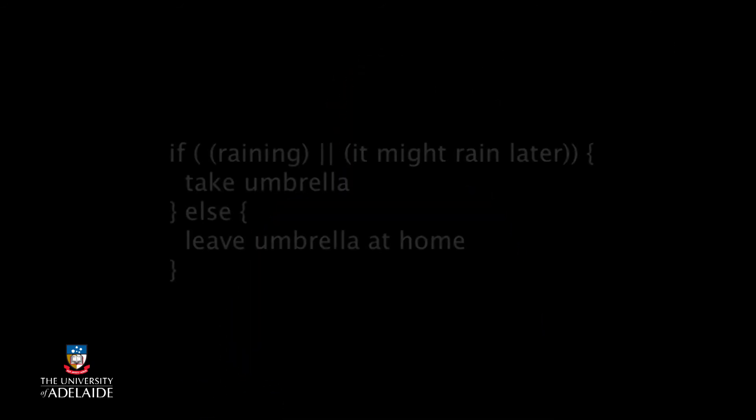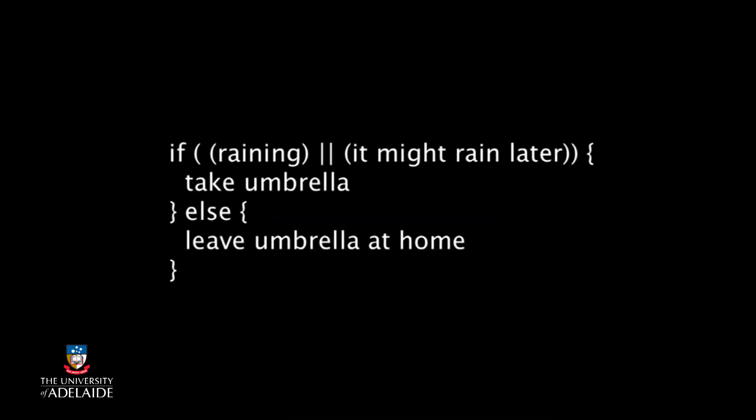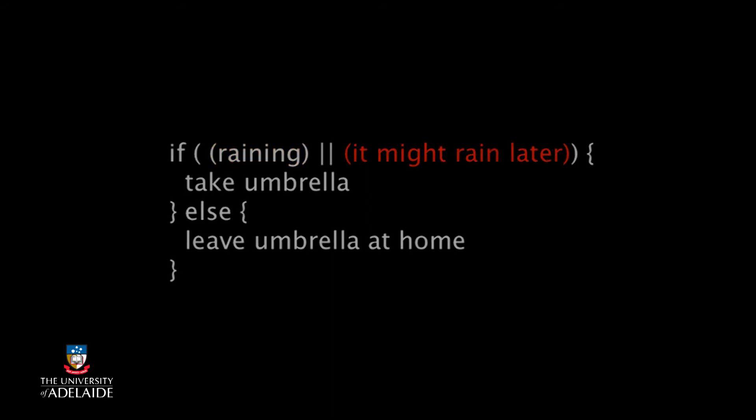When would you like to have your umbrella? When either one of the two things is true. You want it if it's raining or it might rain later. Formally, we say that OR returns true if either or both of the conditions tested are true. The only reason that you wouldn't take your umbrella is if both are false.